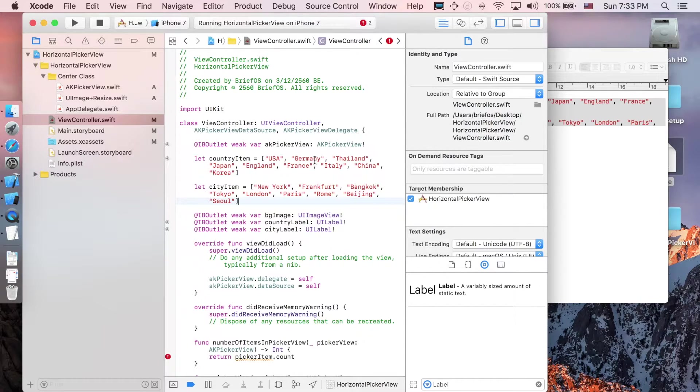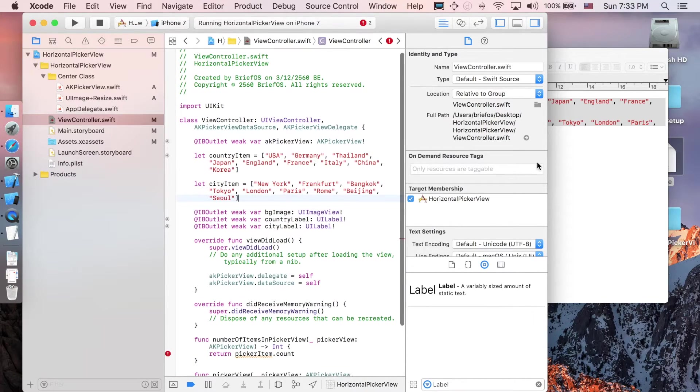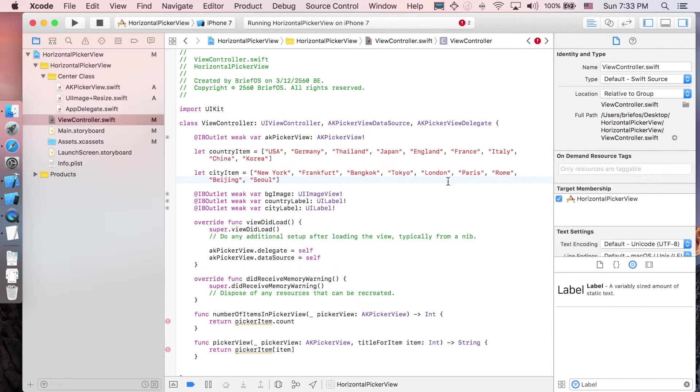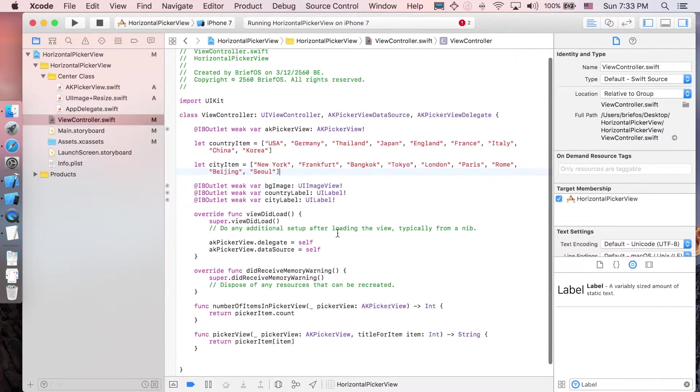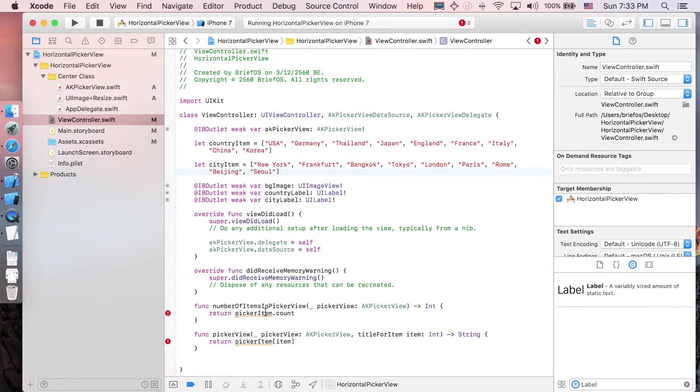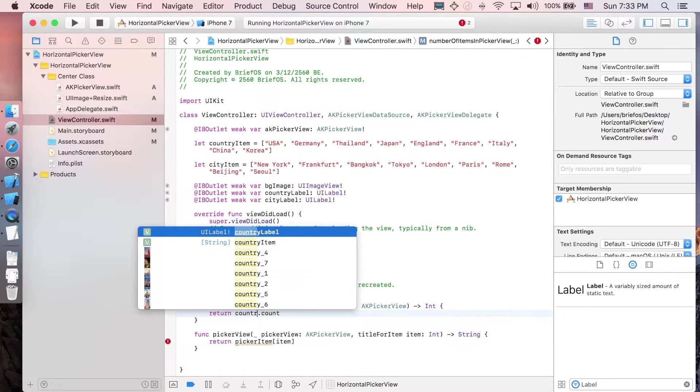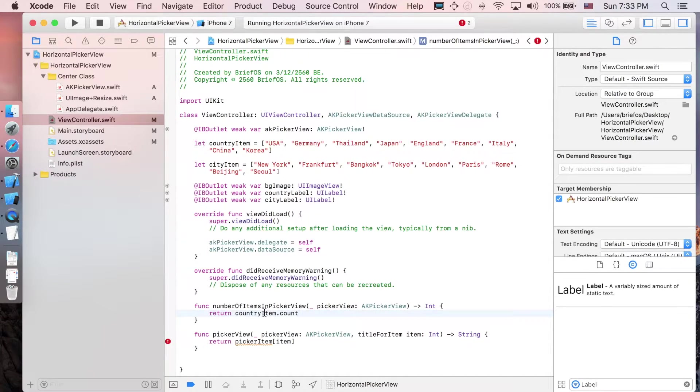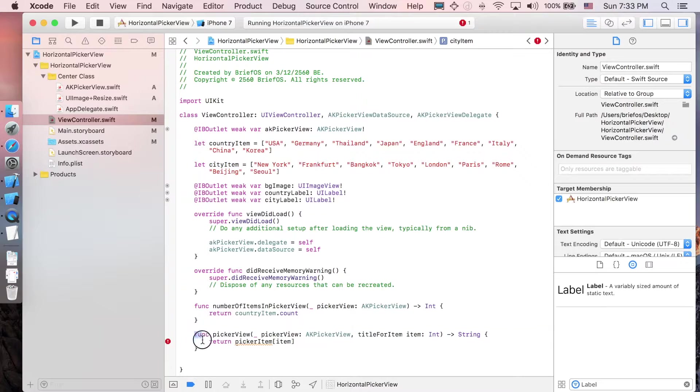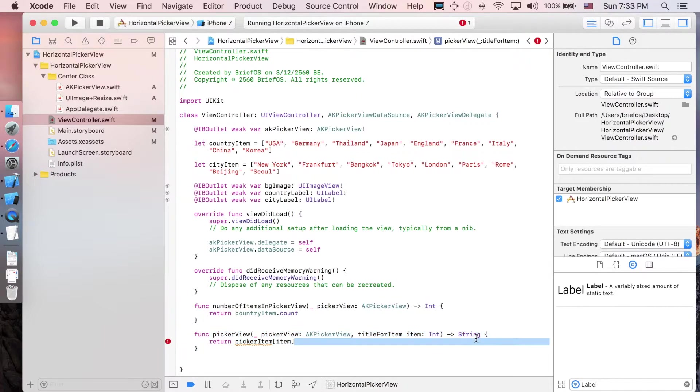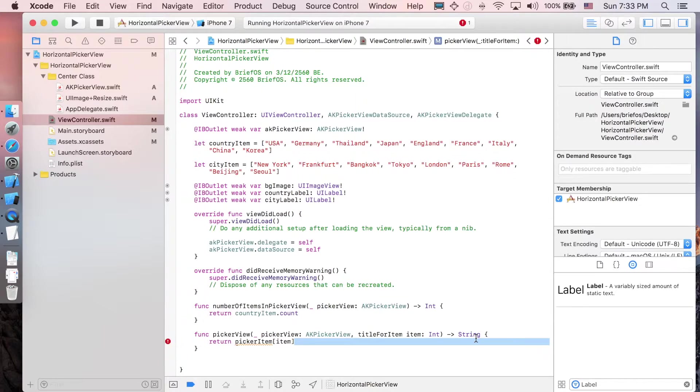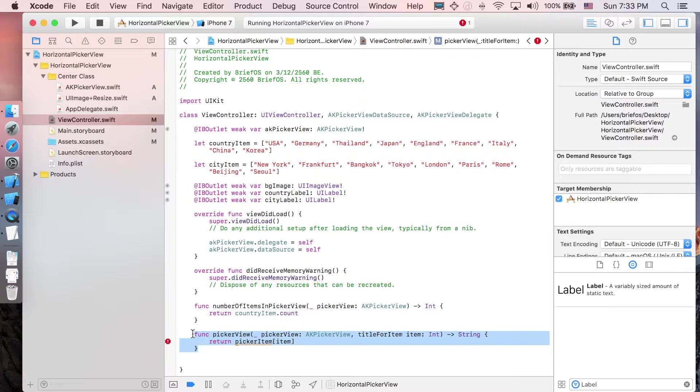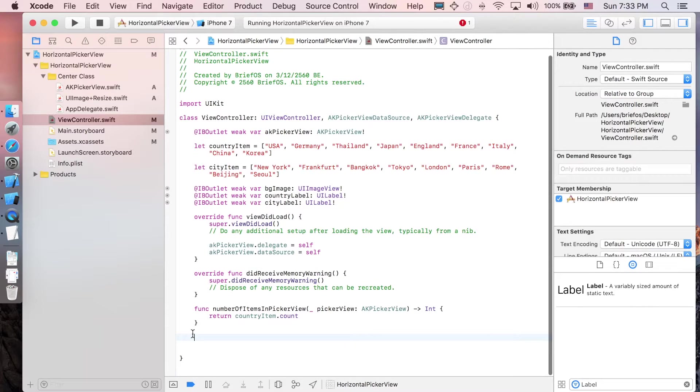We're ready with the data. Let's change this - the number of items will be countryItem. As you can see, this function is returning the string for each element in the AKPickerView, but we don't want a string, we want an image. So I'll delete this function.